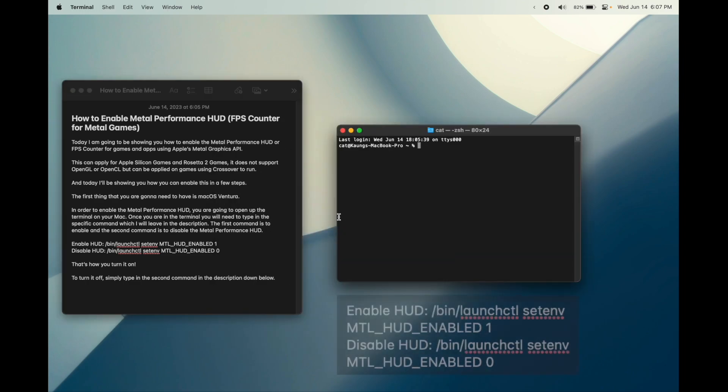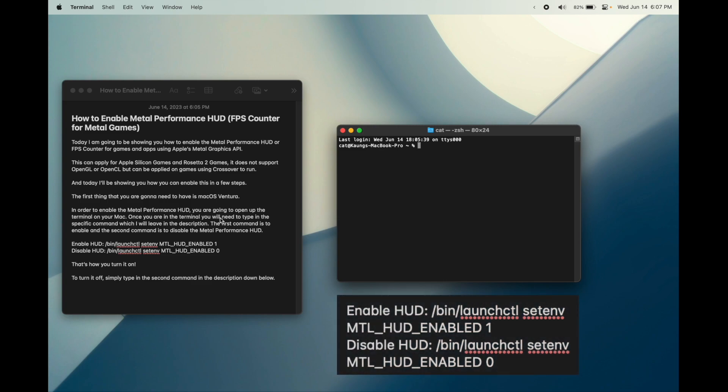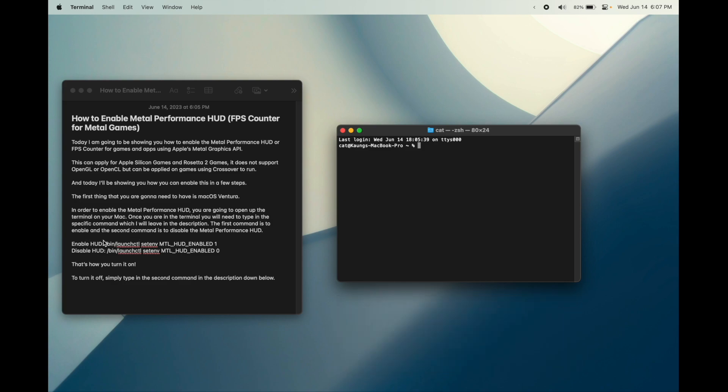Once you're in the terminal, you will need to type in the specific command which I'll leave in the description. The first command is to enable and the second command is to disable the Metal Performance HUD.